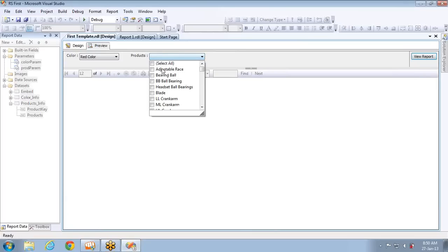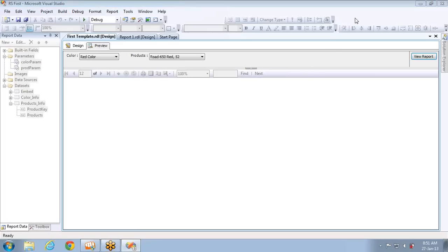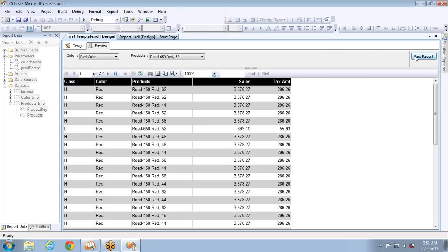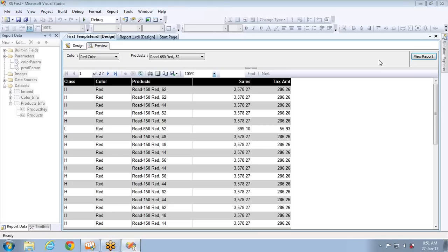Let's see the preview. I've selected a color and you can see many options. Let me navigate to the bottom, select a red color product — Road 650 Red 52 — and click OK. You can see it is not filtering that particular product. The reason is I added the dataset and the report parameter, but I have not yet added a query parameter to assign the value. Without a query parameter and a relationship between the query parameter and the report parameter, adding a report parameter is of no use.